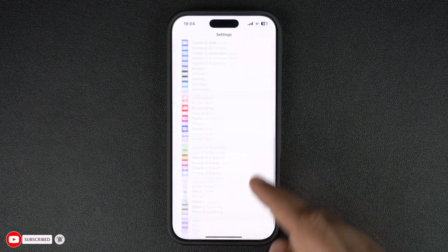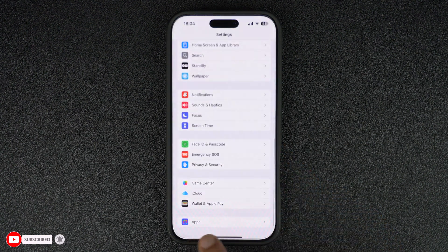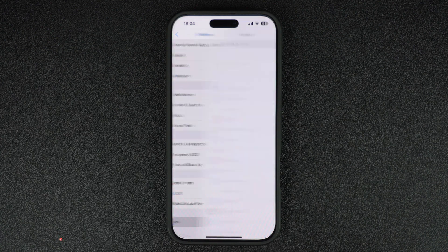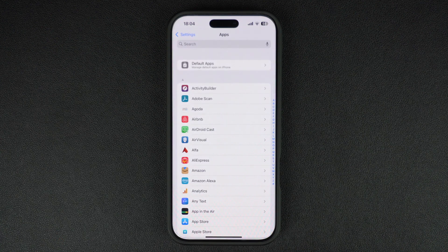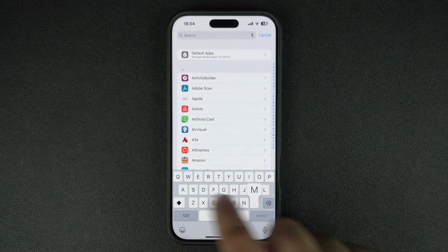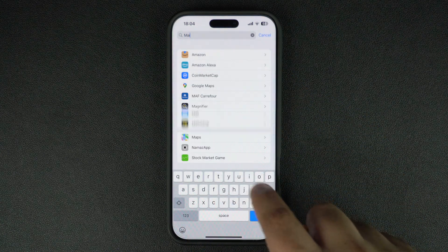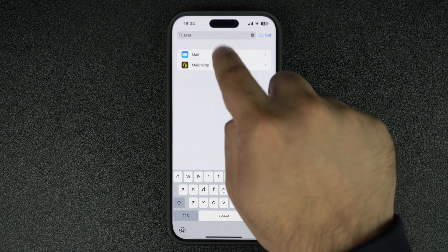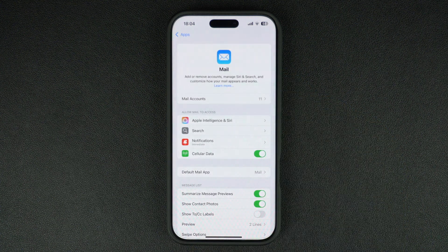First of all, launch the Settings app on your iPhone and scroll down, then tap on the Apps option. On the next screen, find and tap on the Mail option.